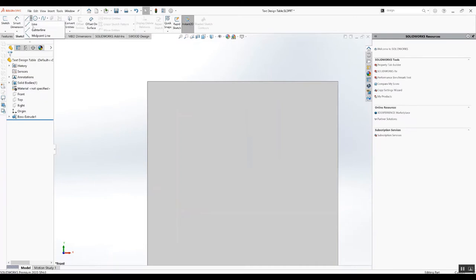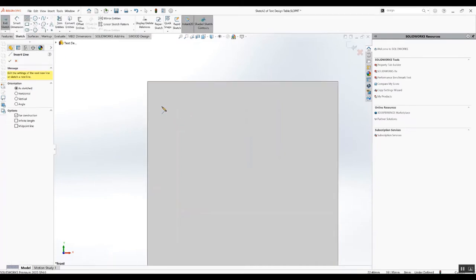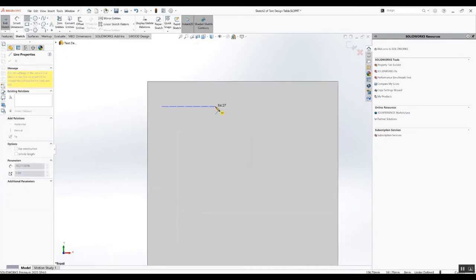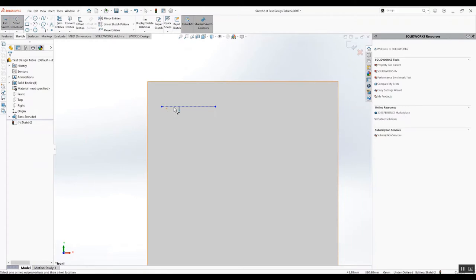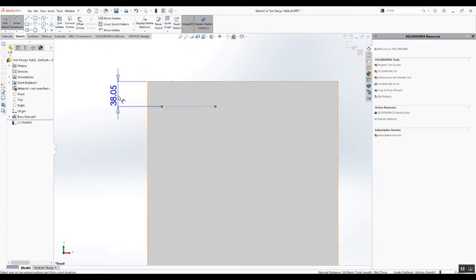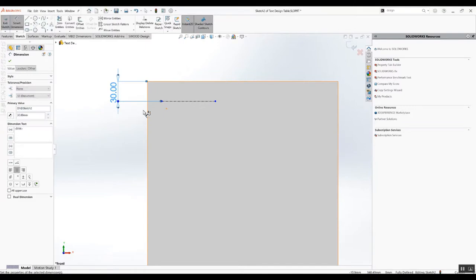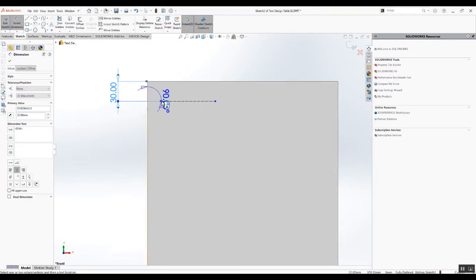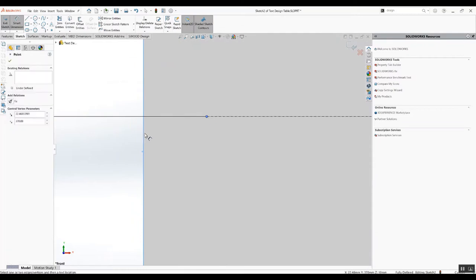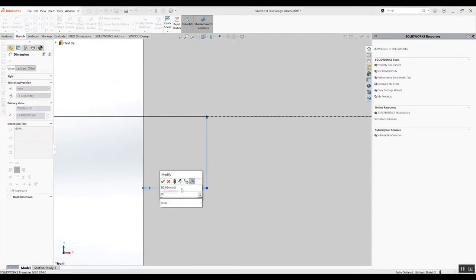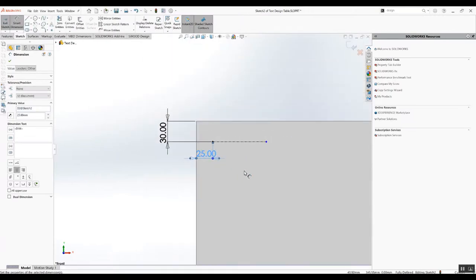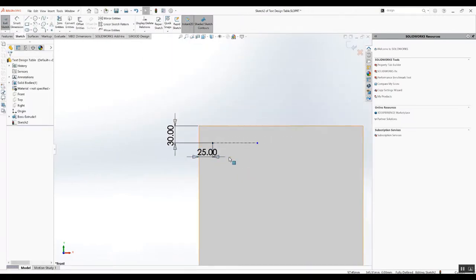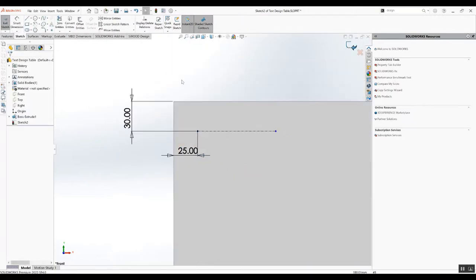Now I'm going to add my text and a center line. Let's position my text and dimension the position. Let's call it 25, that's fine. I'm just going to add my text now.